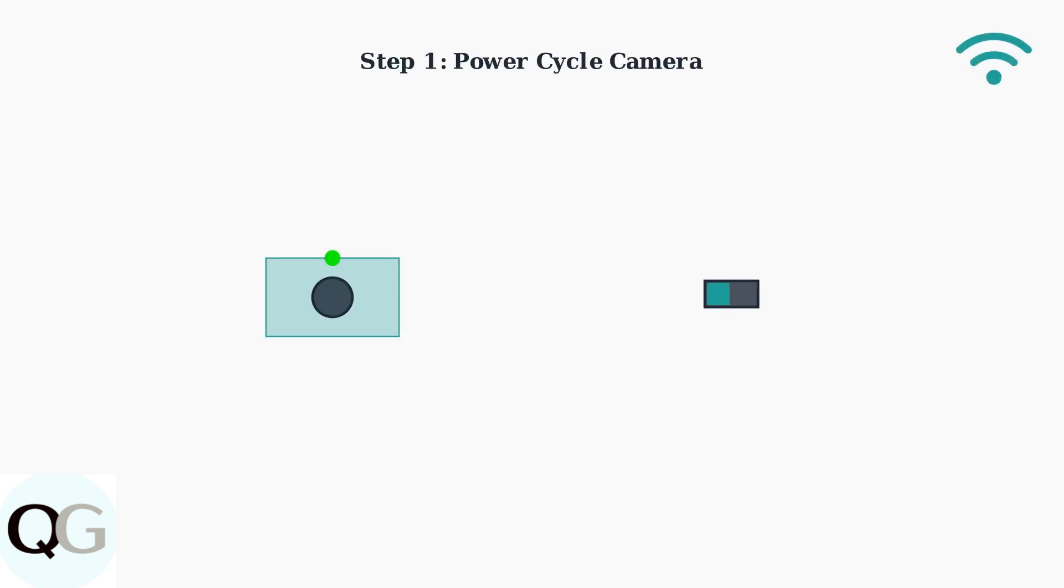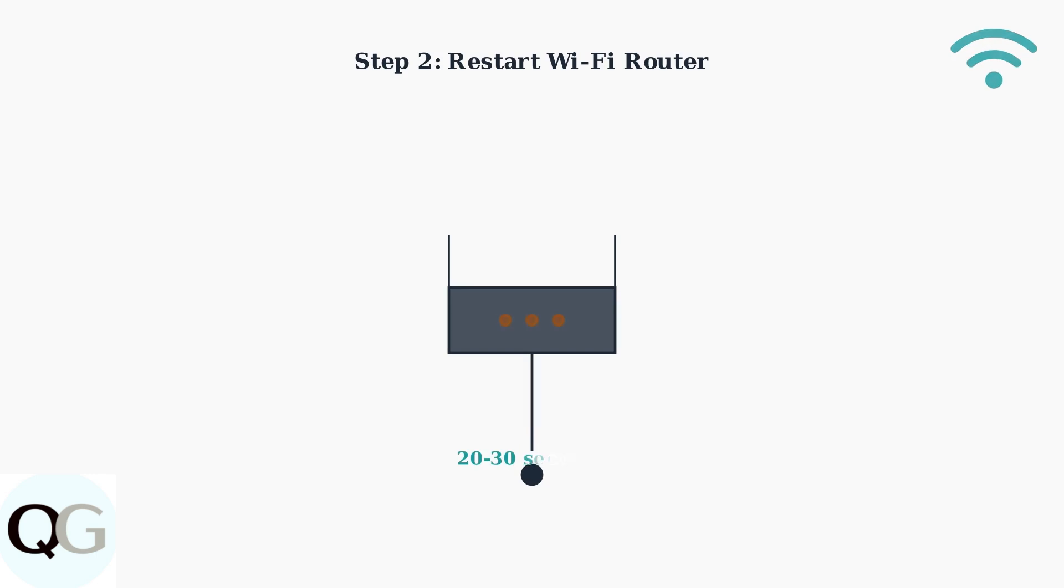When your Feit floodlight camera goes offline, start with basic troubleshooting steps. First, power cycle your camera by turning it off for a few minutes, then turning it back on. Next, restart your Wi-Fi router by unplugging it for 20 to 30 seconds, then plugging it back in. This refreshes the network connection.